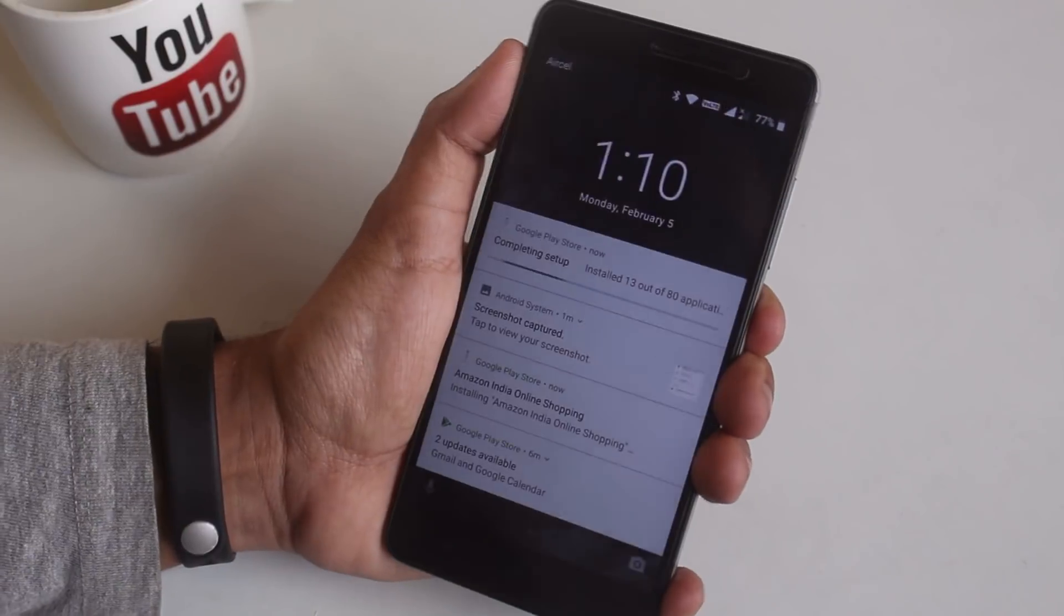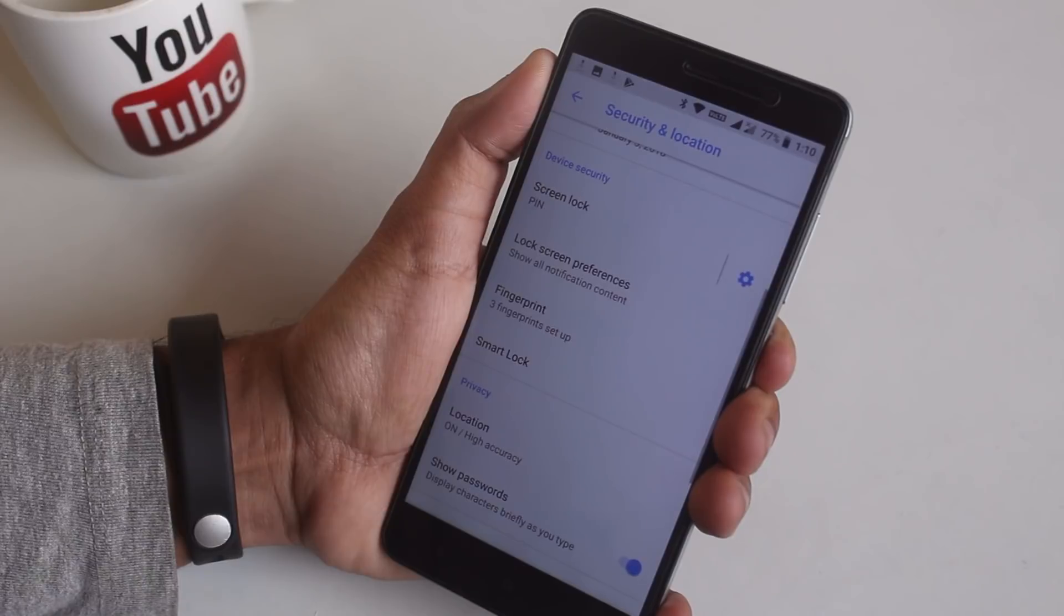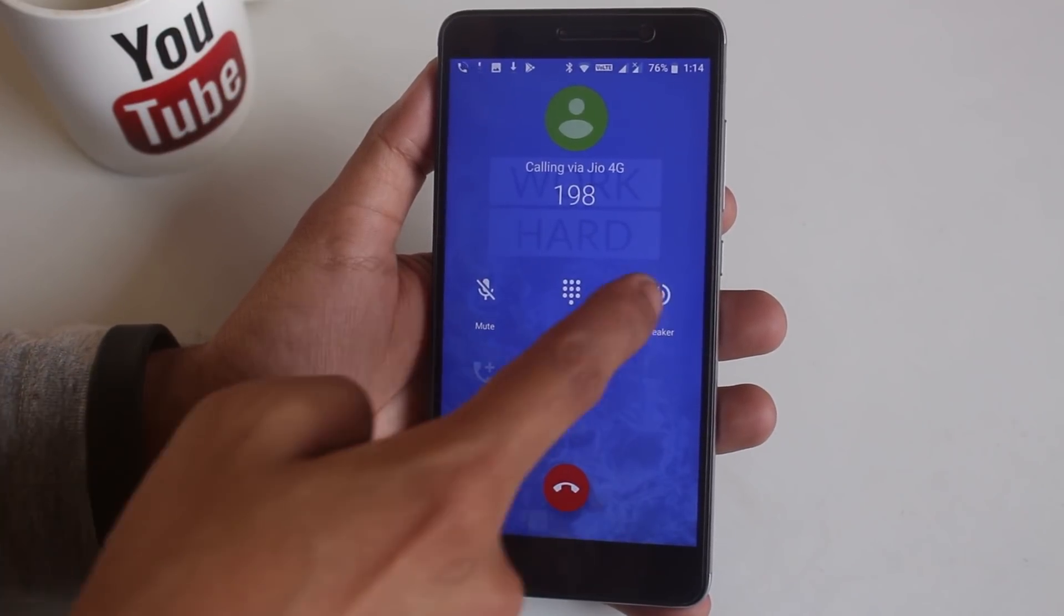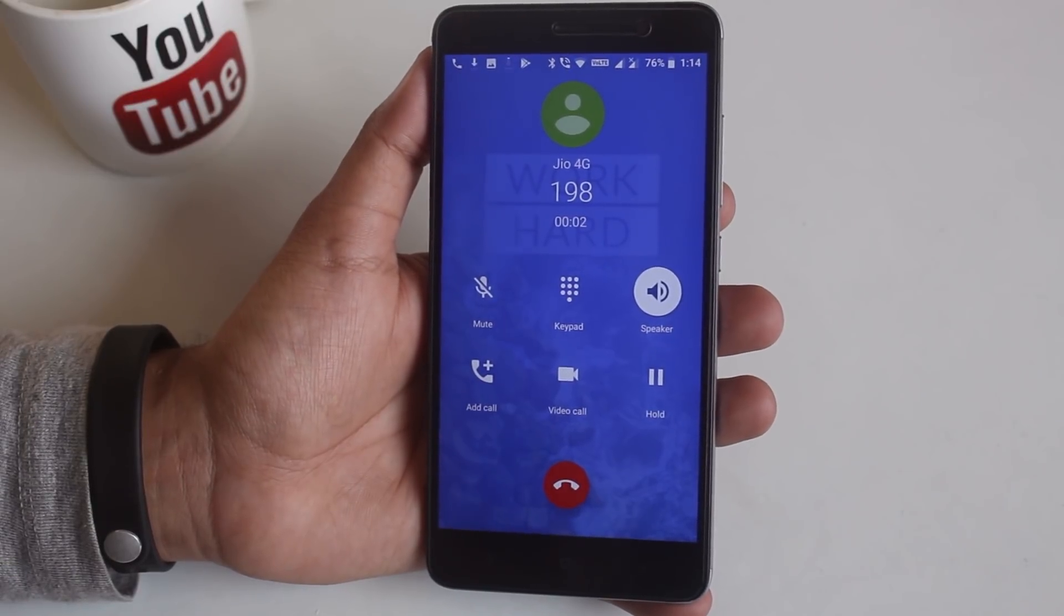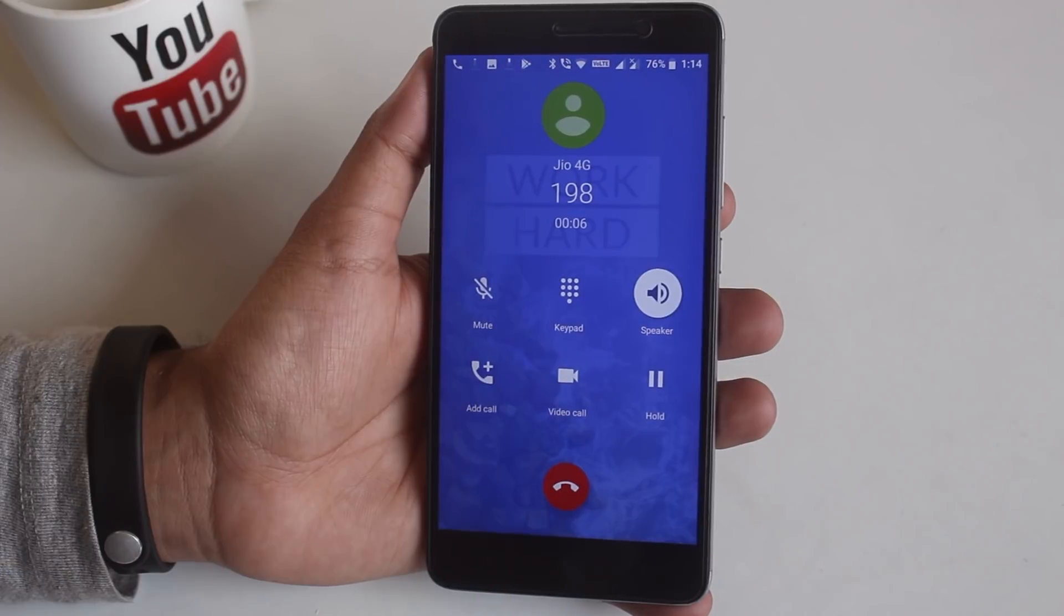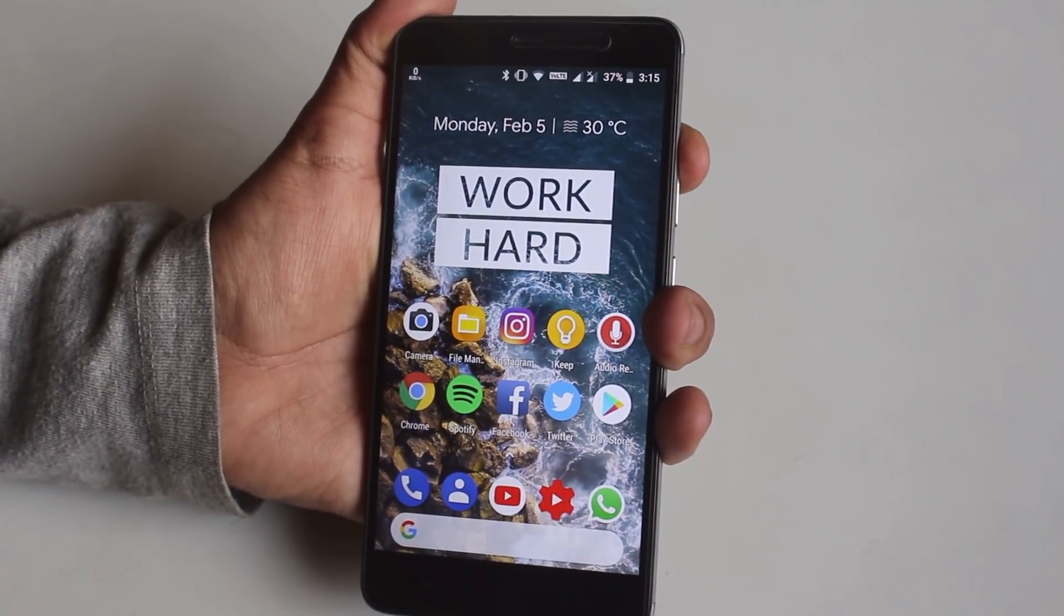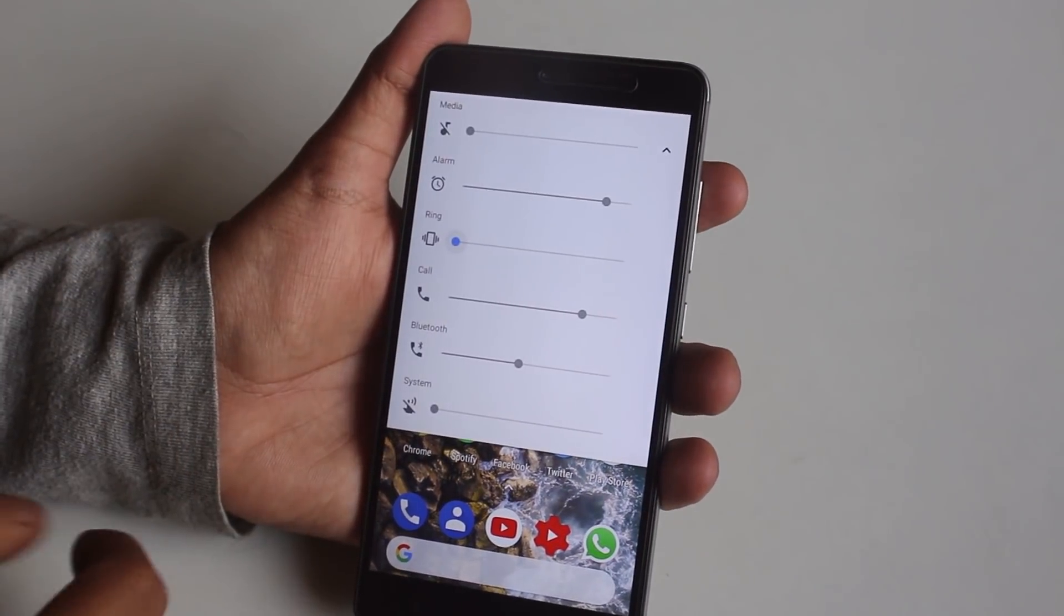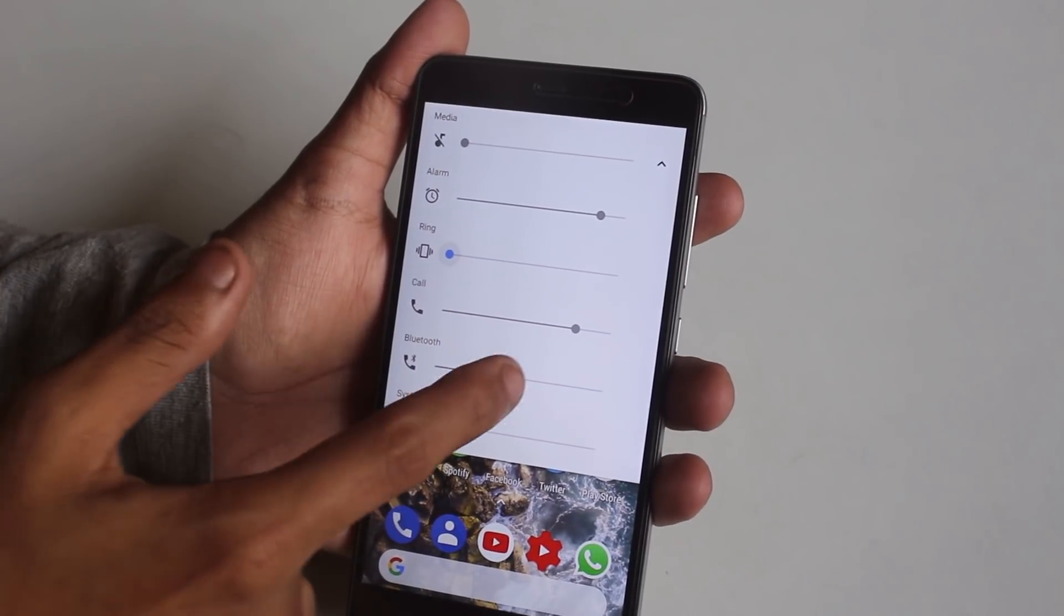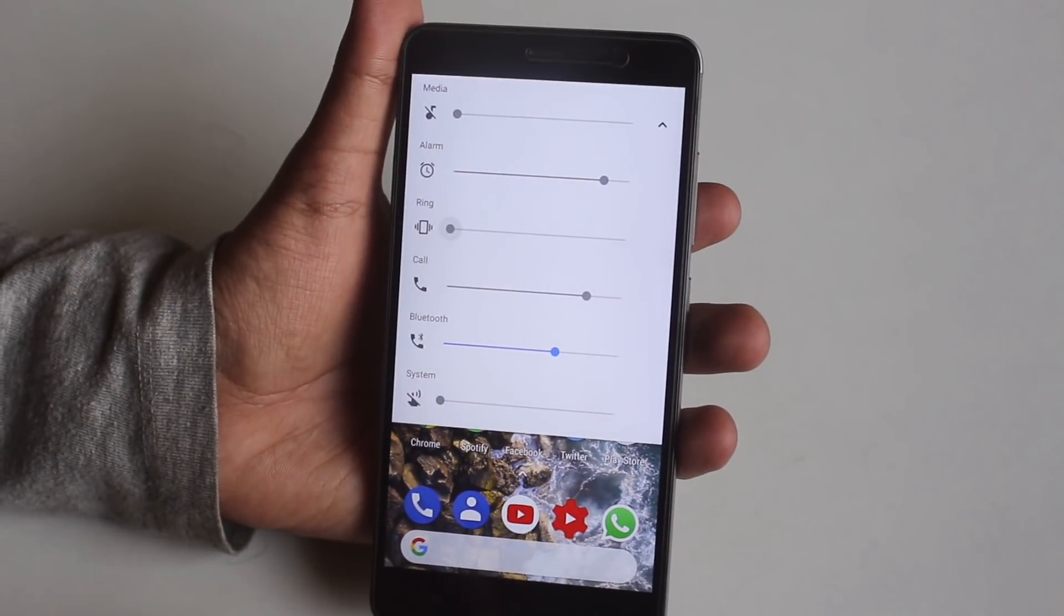Here is a demo of Jio 4G quality calling working. Here is the expanded volume panel for this ROM which I have not seen ever. From here you can control media, alarm, ring, call, bluetooth, basically every volume from the same place.